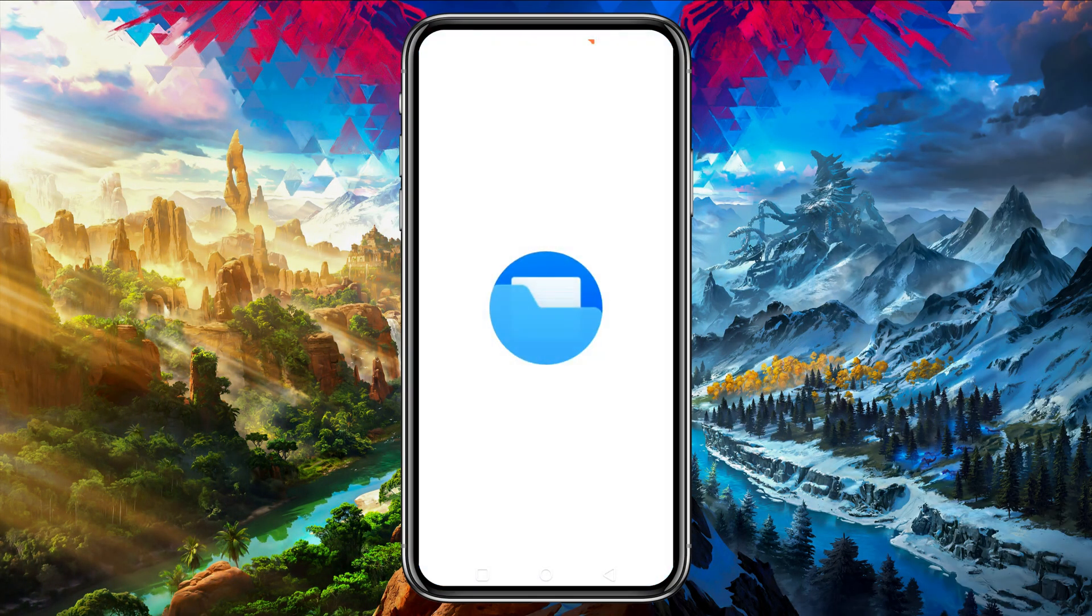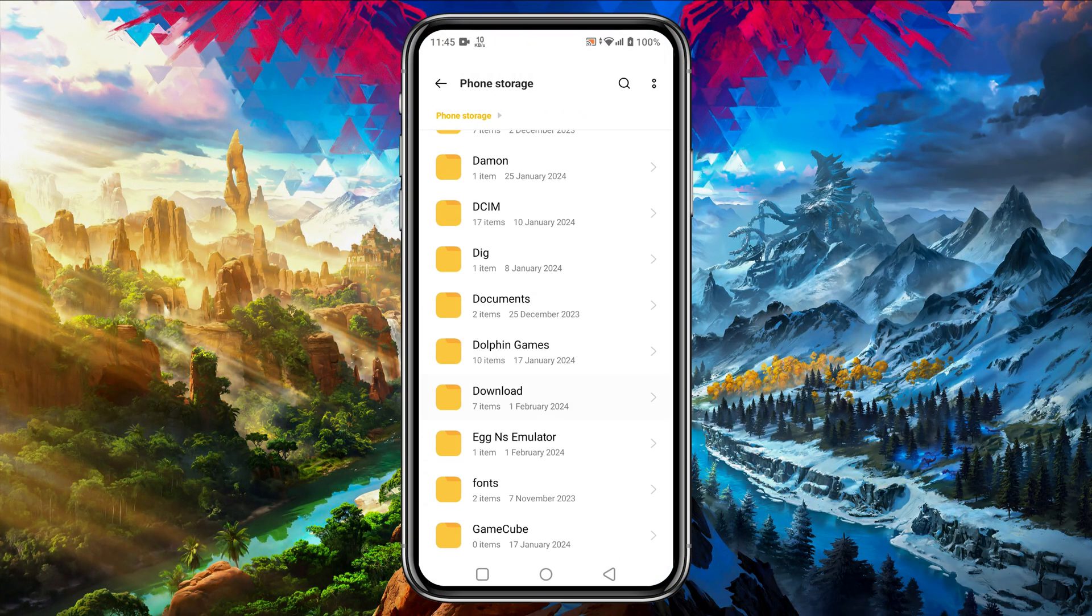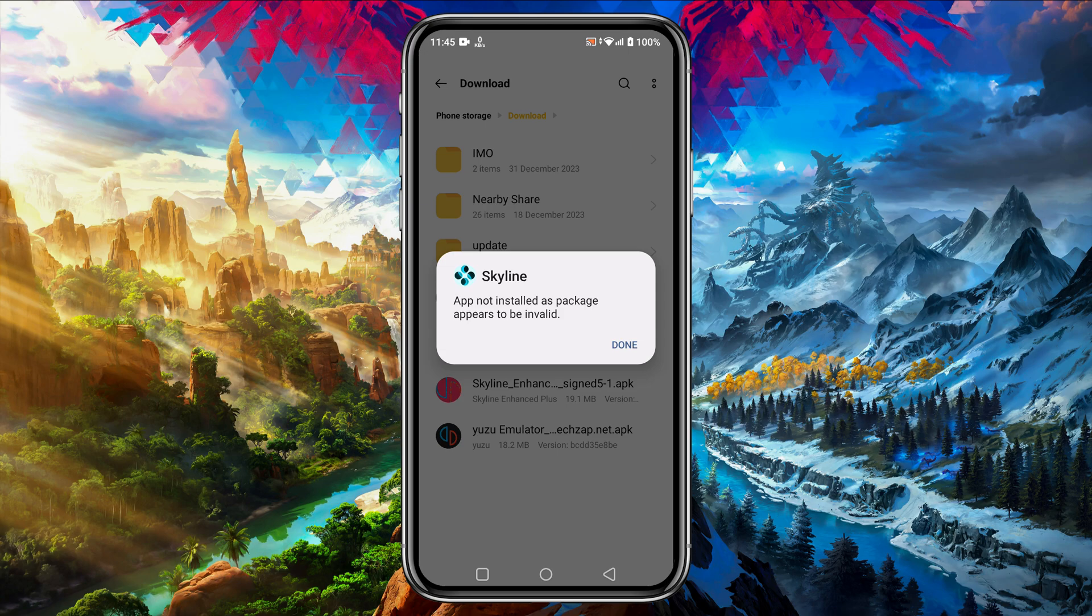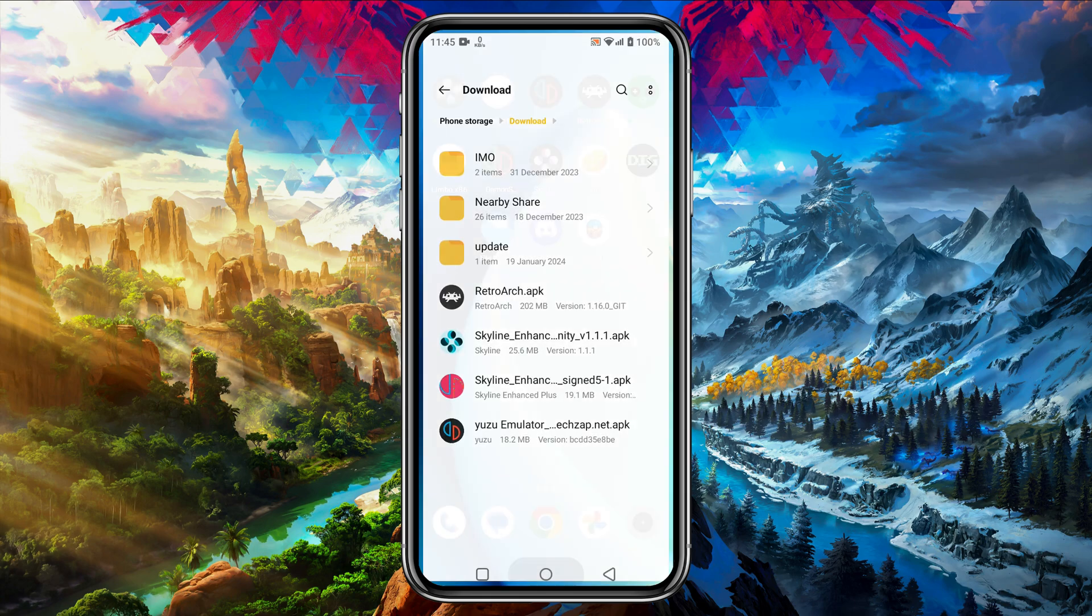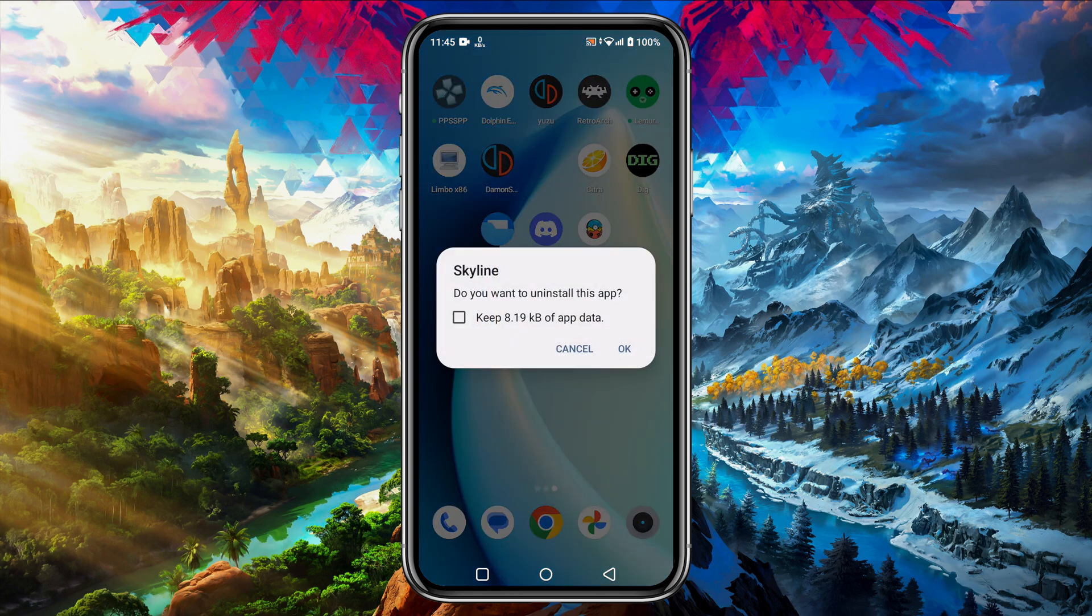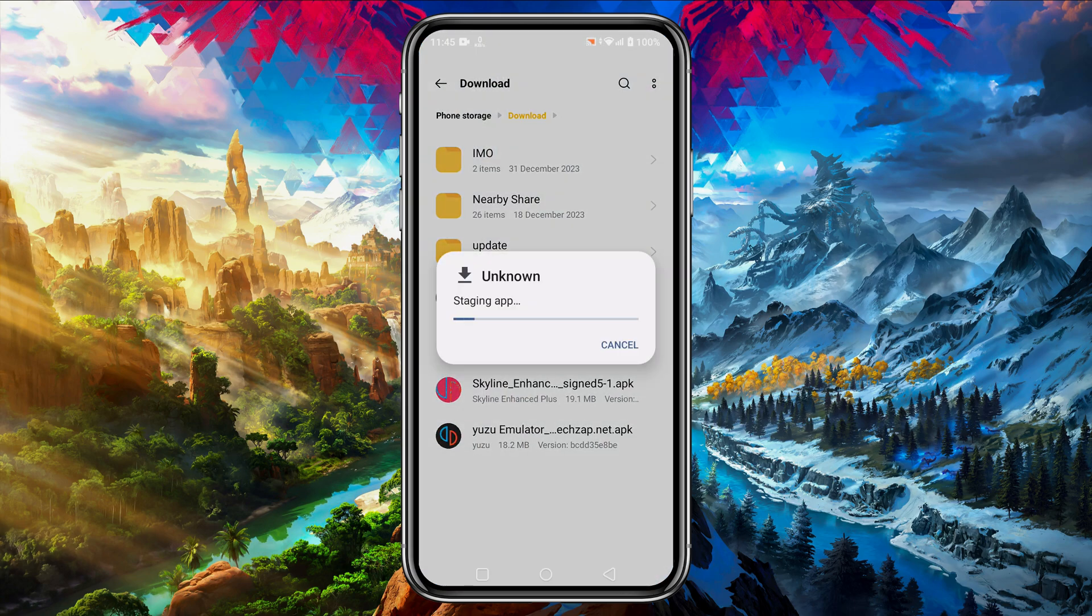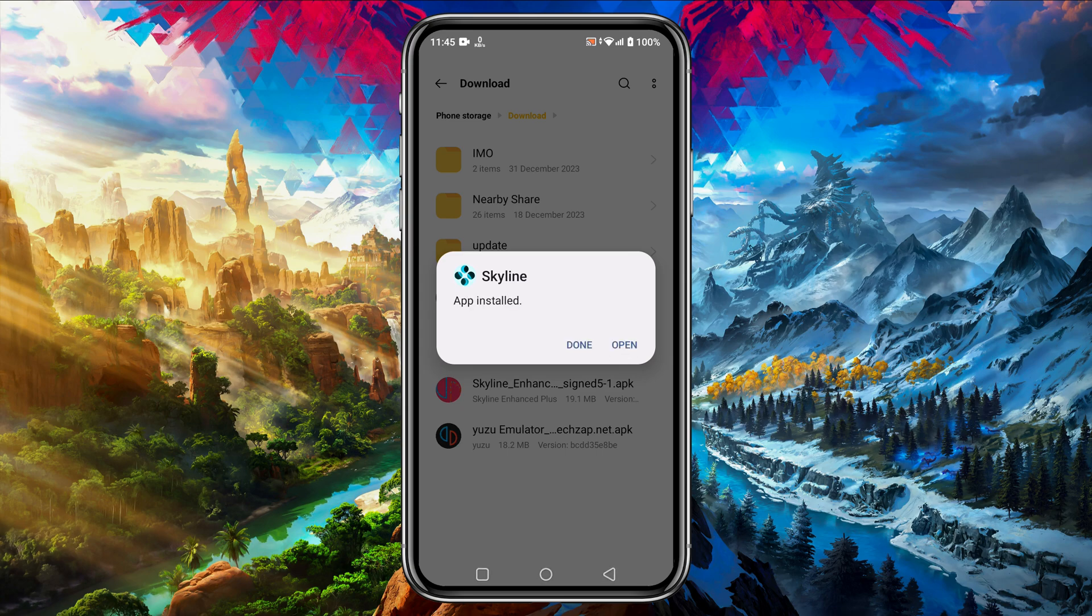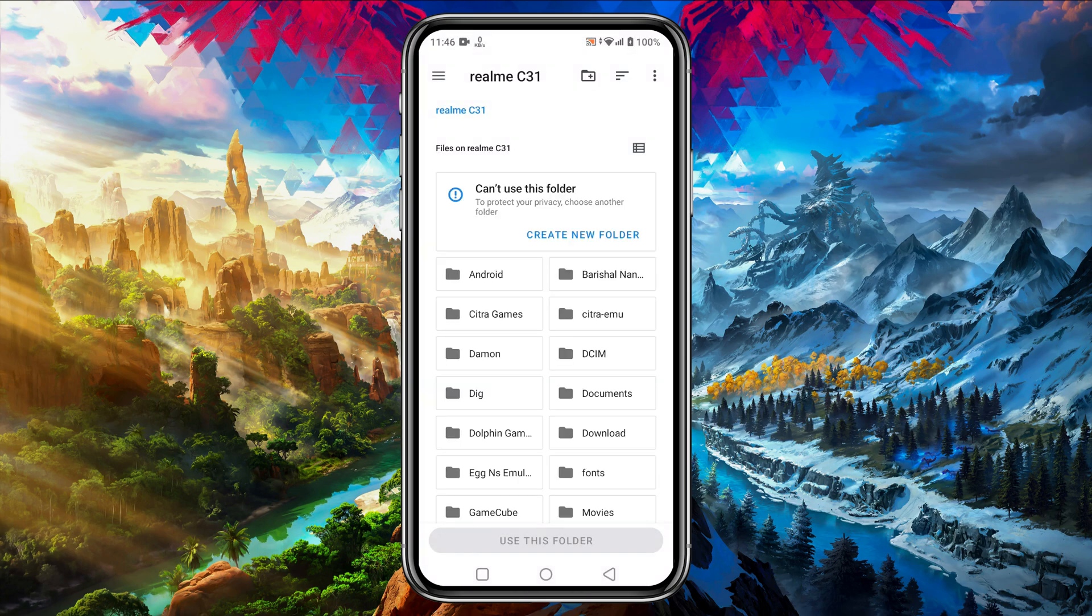When the download is complete, install the application. If you have already installed a Skyline and you try to install the enhanced version then it will fail to install, so you must uninstall the Skyline application from your phone then try to install the enhanced version. It's a tiny application so it will install within a few seconds. When the installation is complete, launch the app.